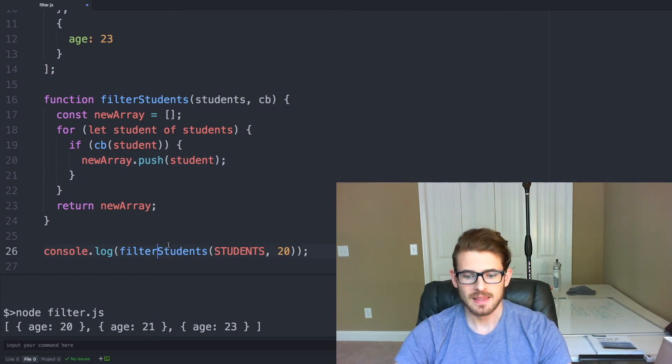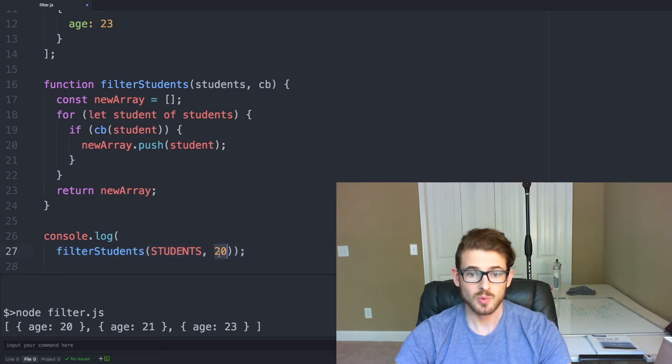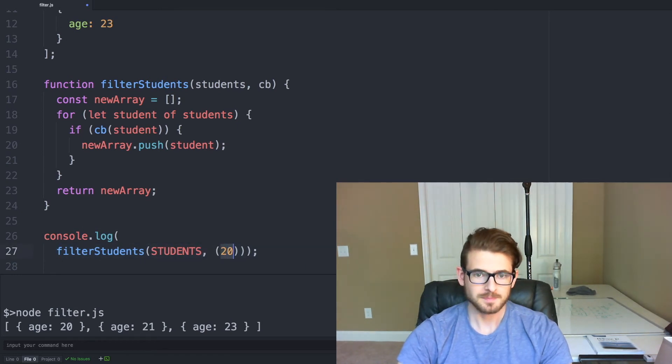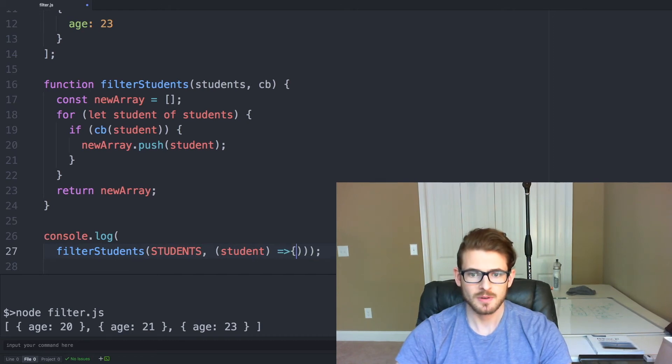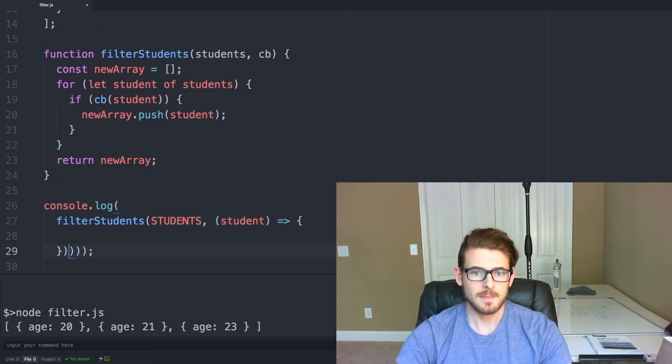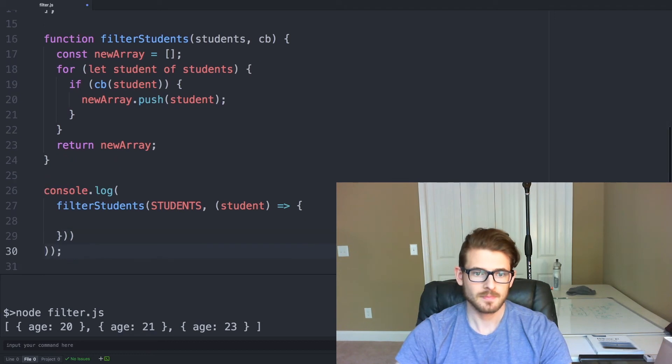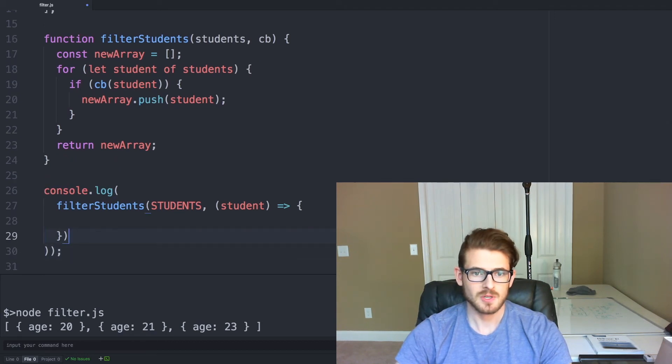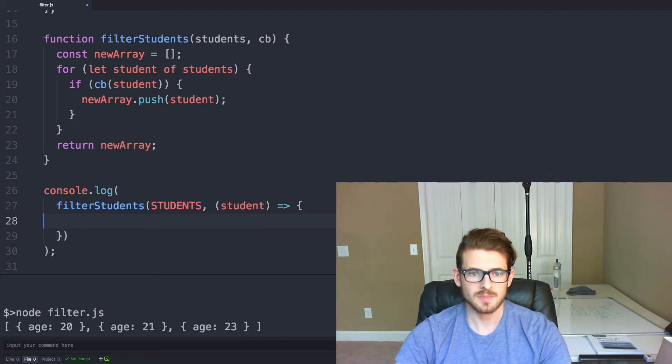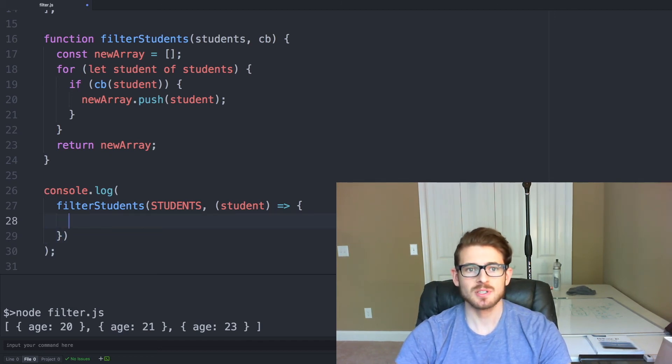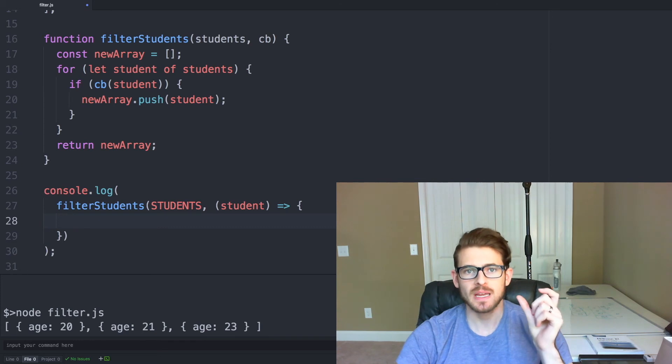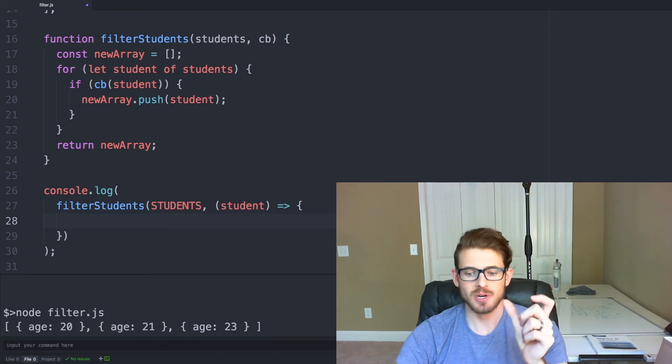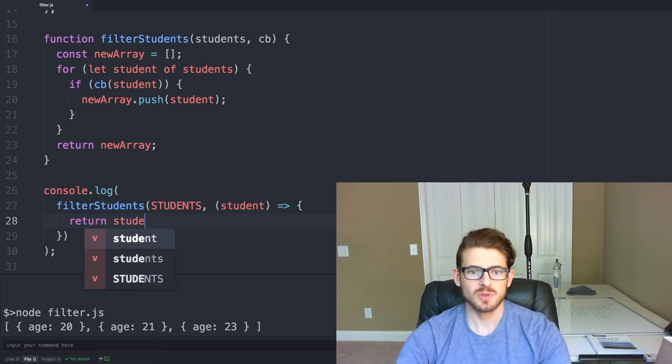And then the last part of this change is we need to, instead of passing in 20 here, we need to pass in an anonymous callback function. And then inside this anonymous callback function, we need to return a Boolean expression. So here we can say return student.age greater than or equal to 20.